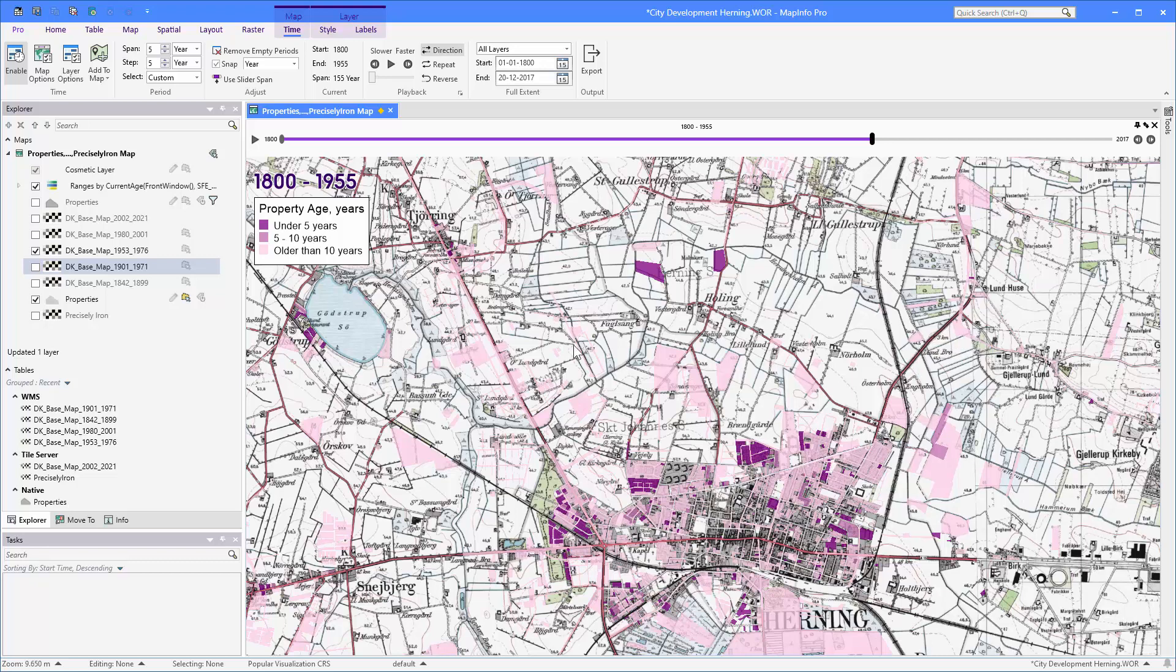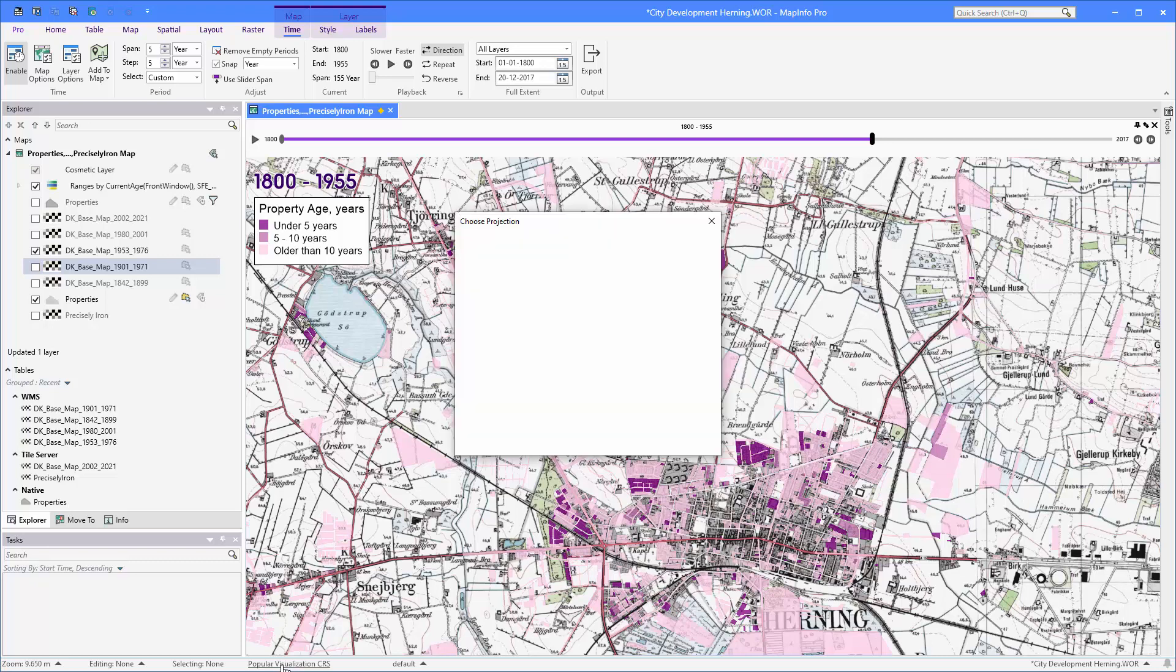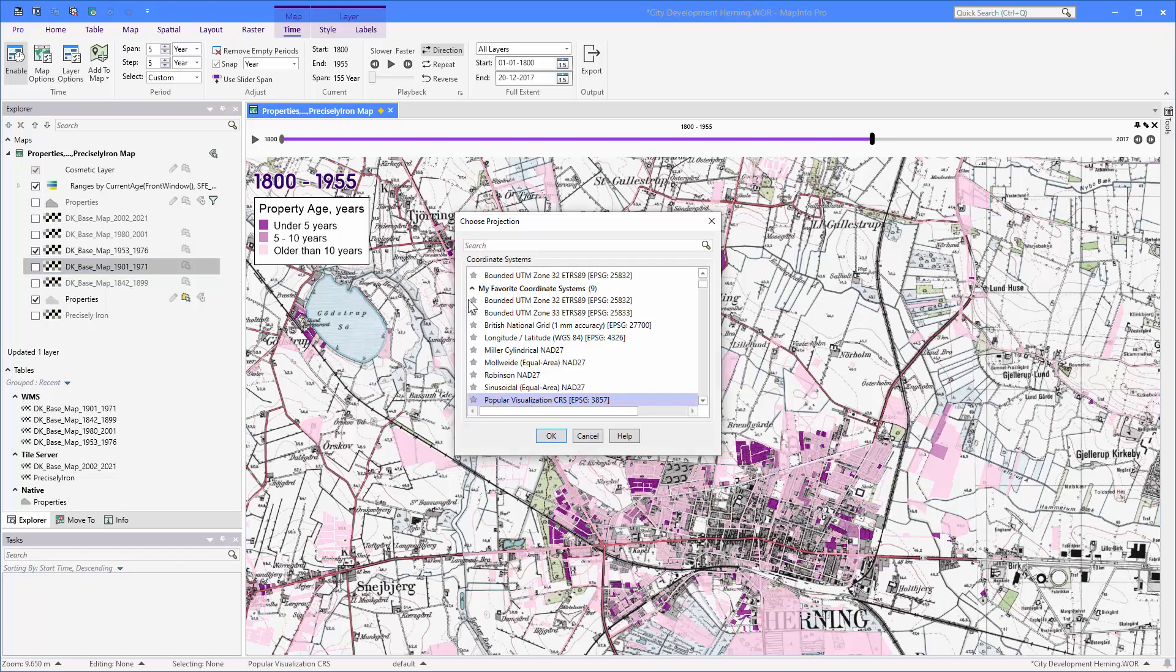So I have a map here and I want to change the coordinate systems to a more local Danish coordinate system. To do so I'm going to click on the coordinate system here in the status bar to bring up the choose projection dialog.